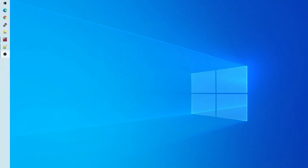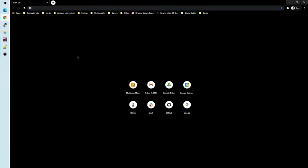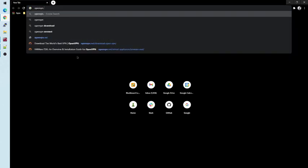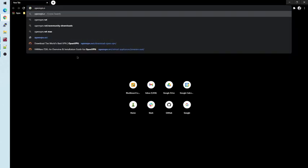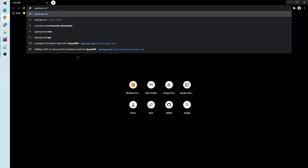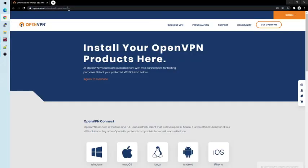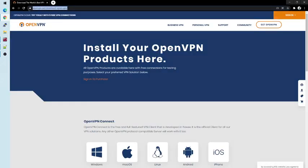Now, the first thing you'll need in a Windows-based environment is the OpenVPN Connect client software. You can find this by going to openvpn.net/download-open-vpn. If you search OpenVPN Connect on Google, it should also be one of the first results that pops up.